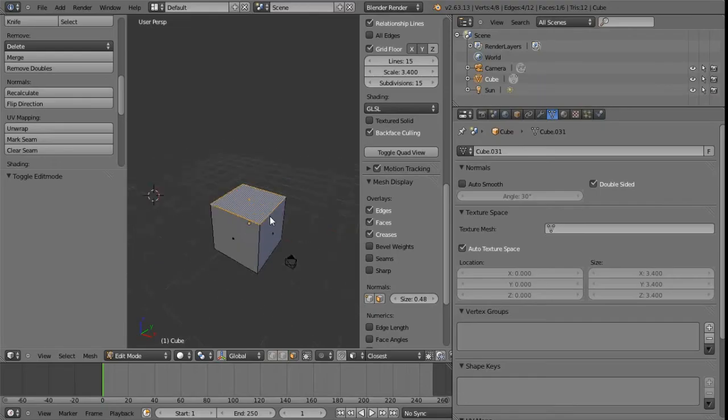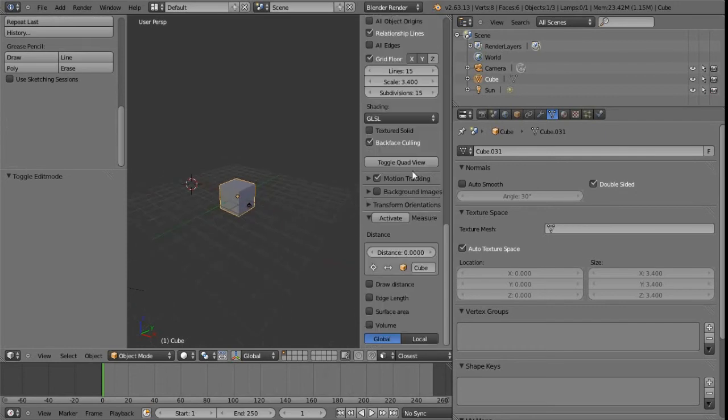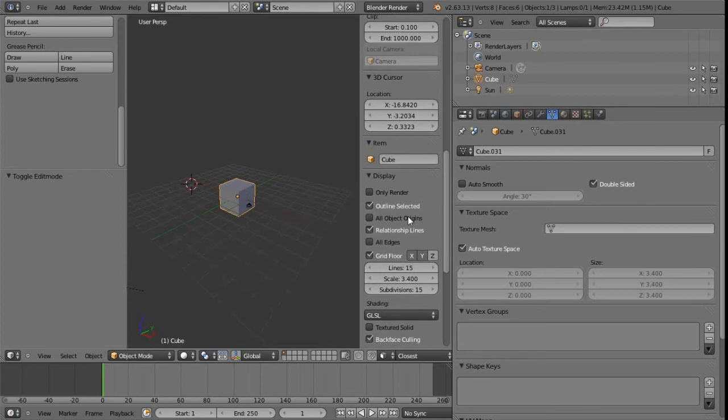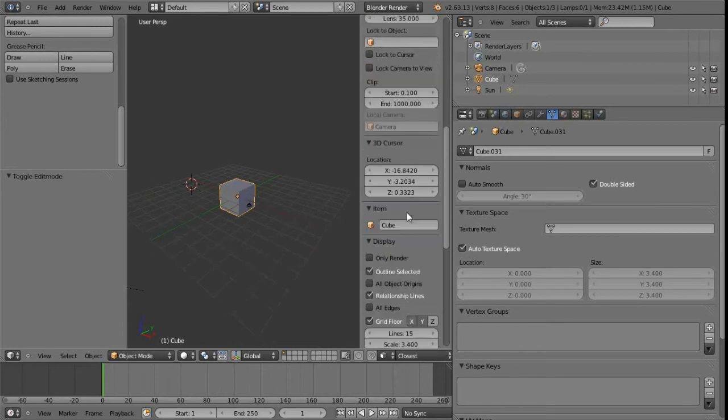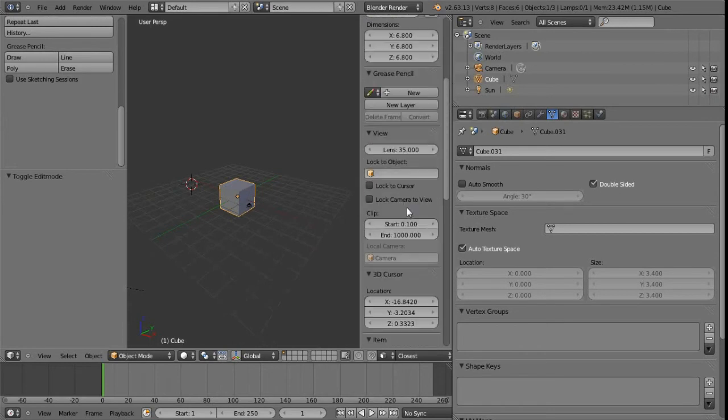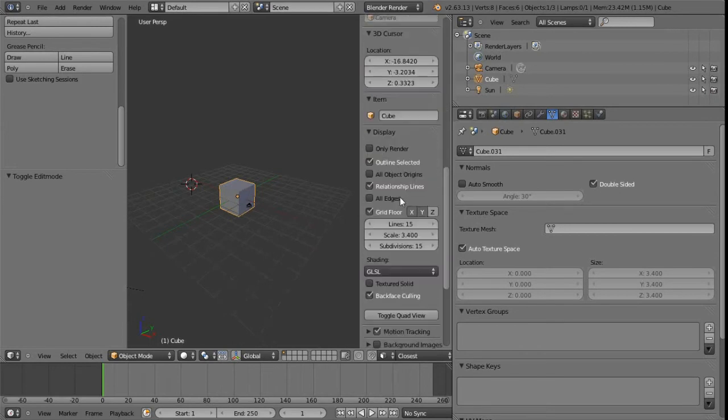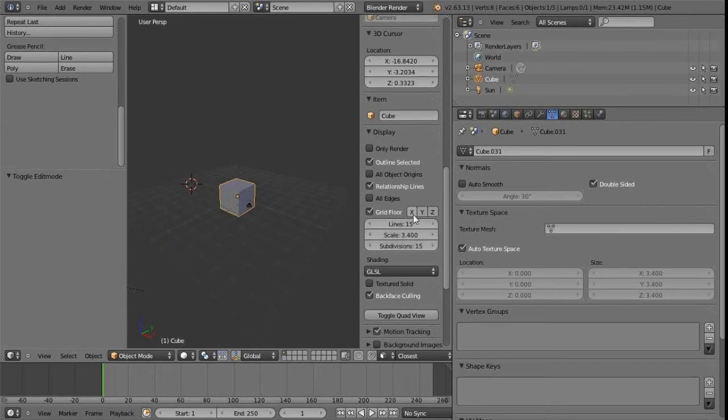The reason I bring that up is so that if we jump into Blender we can see in the property sidebar here, we do have an area down here under display. And we can turn off the grid there, we can turn off the axes as well.